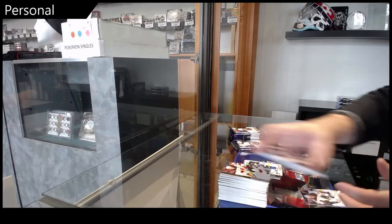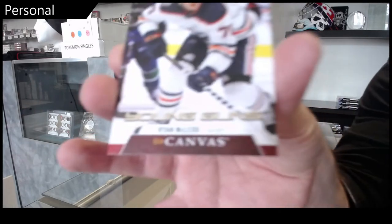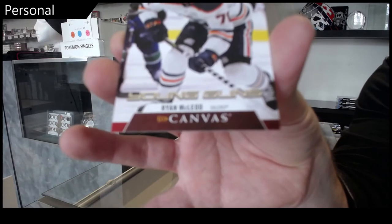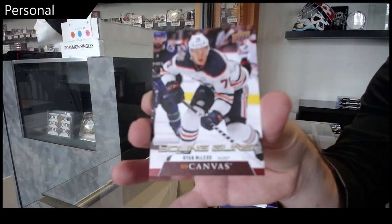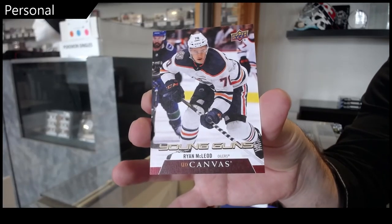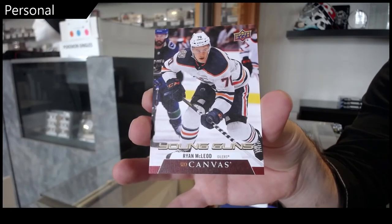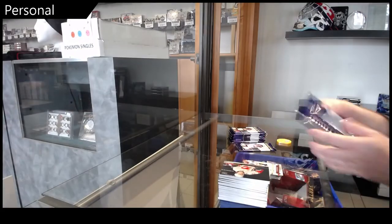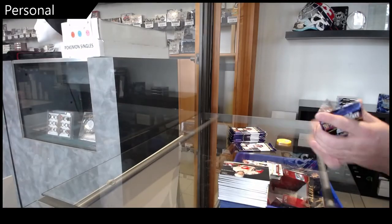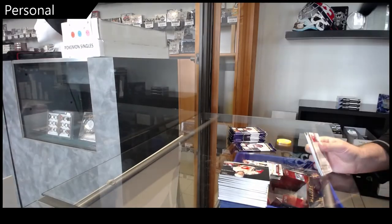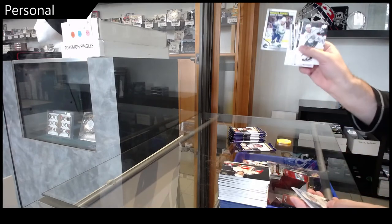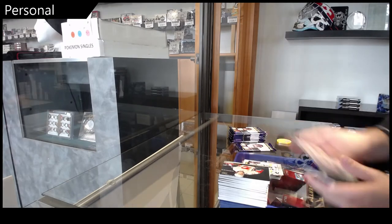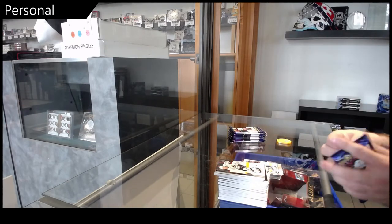Young Guns Canvas. Ryan McCloud. Marky Rookie of Yo Levy.